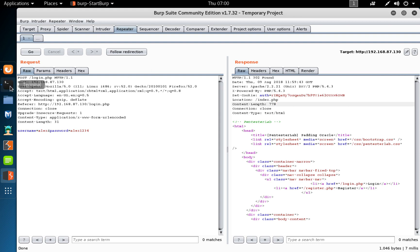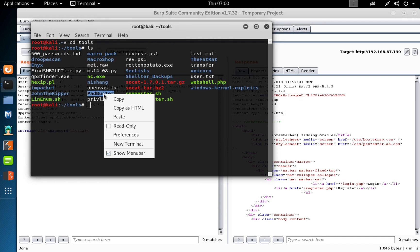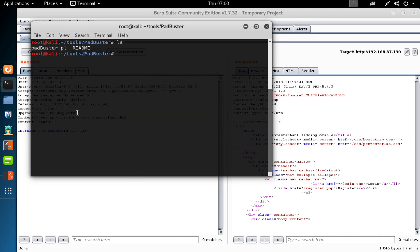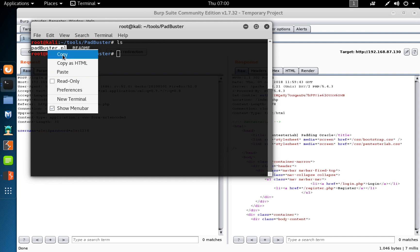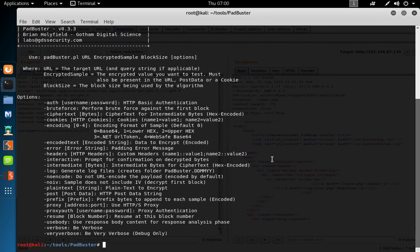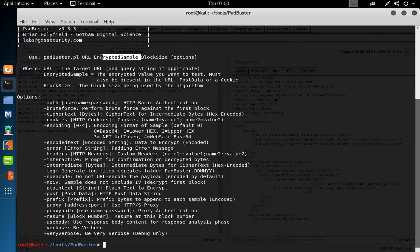I'm going to go into my root directory, cd tools. I've got PadBuster — you can download this on GitHub. We navigate to it, and we've got the PadBuster Perl script. You can start with Perl to see the options. The parameters we need are: the URL, the encrypted data, the block size, and then any other options.